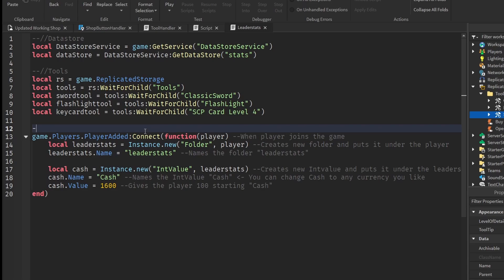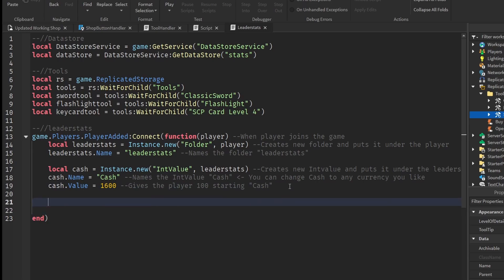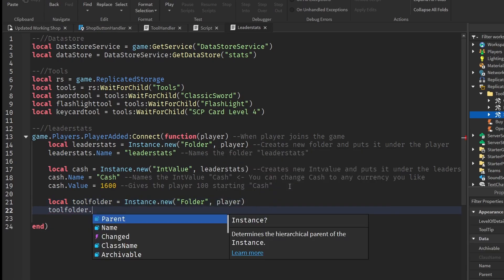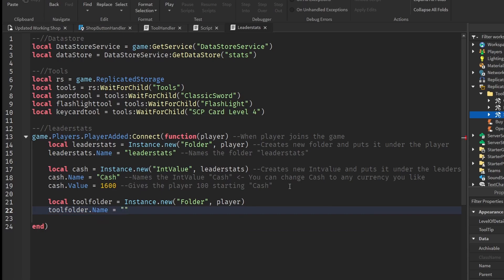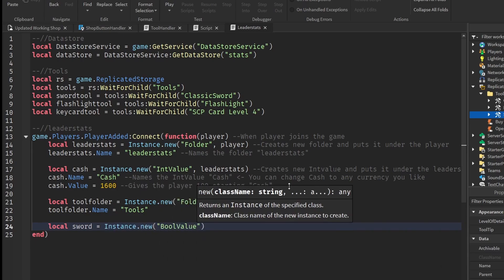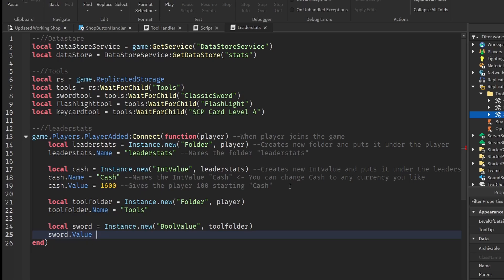Now we can modify our leader stats script to hold a data store. We already have leaderStats and cash. Let's create some new folders and values for our tools. So local toolFolder equals Instance.new — we're creating a new folder and putting it under the player. Then toolFolder.Name equals 'Tools'. After that, let's create a new bool value for each tool. So local sword equals Instance.new — a bool value under the toolFolder — and sword.Value equals false.